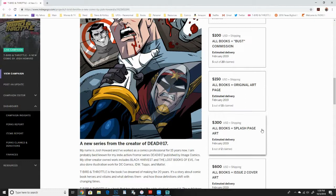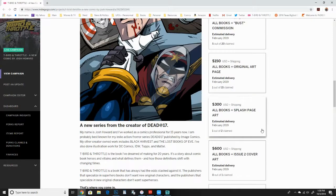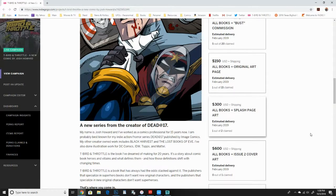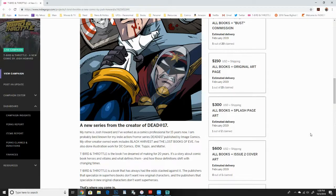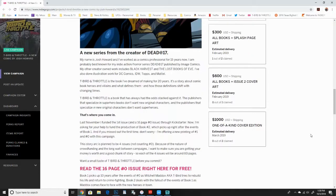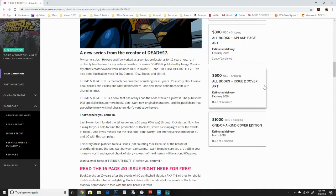Or 300 for a splash page. There's only one of those left. Splash page would be a bigger, just full action shot or something really important happening within the story. Just one whole page of art. Then we have 600 for the cover art for issue two, which would be this. You get the original art for this 11 by 17 black and white.